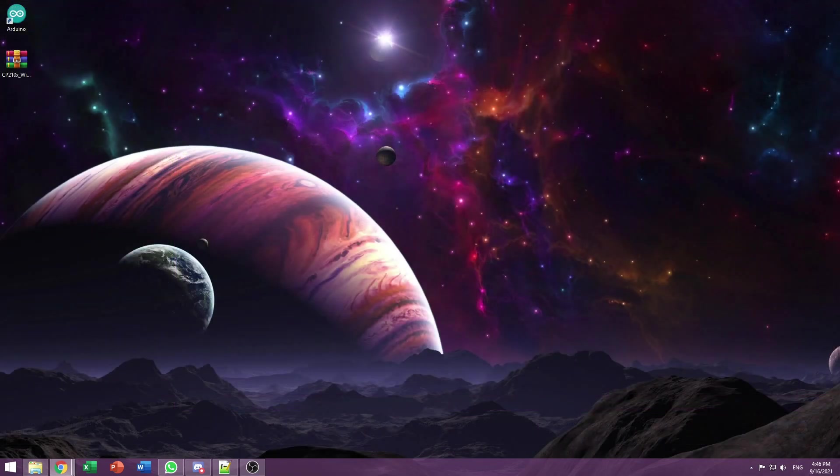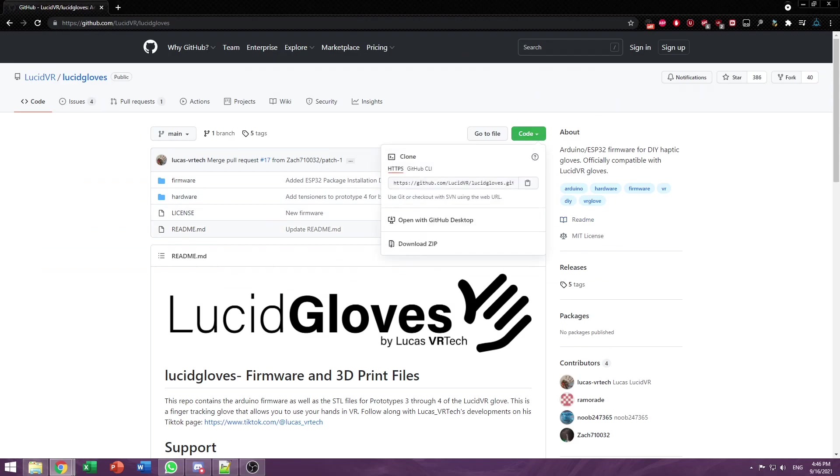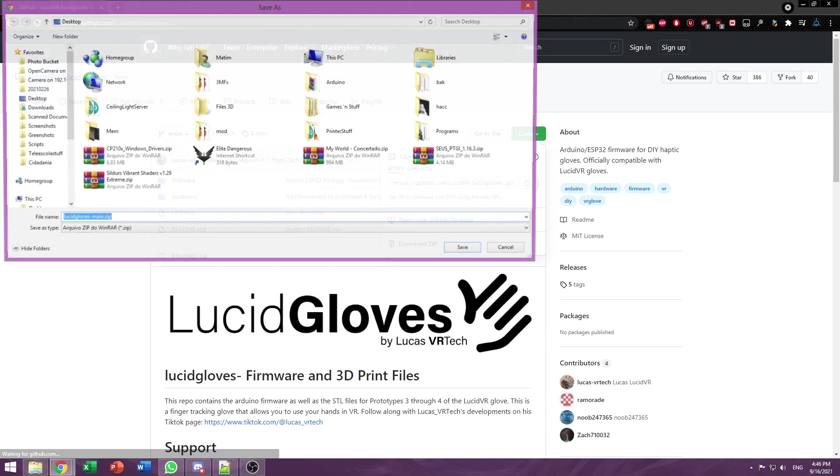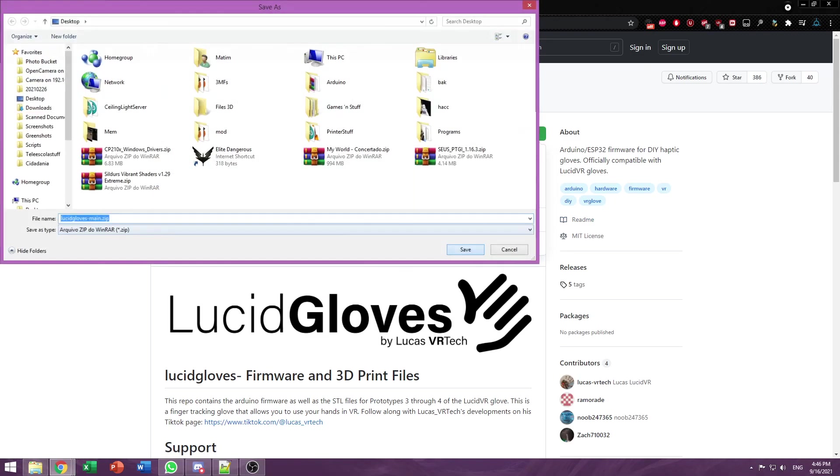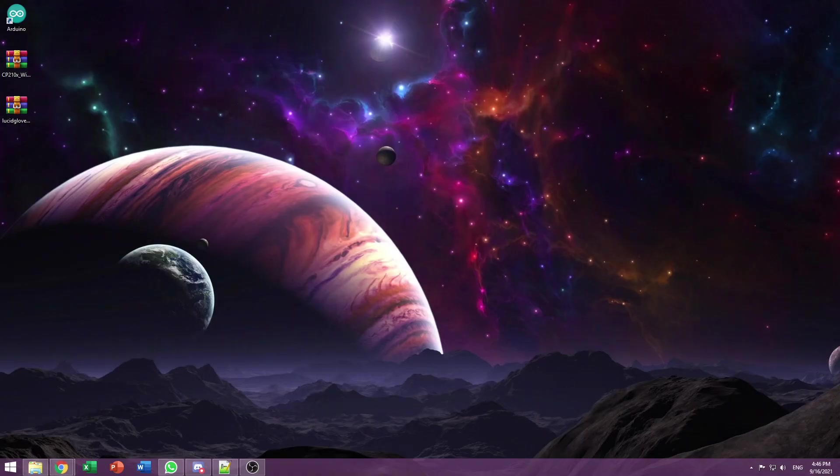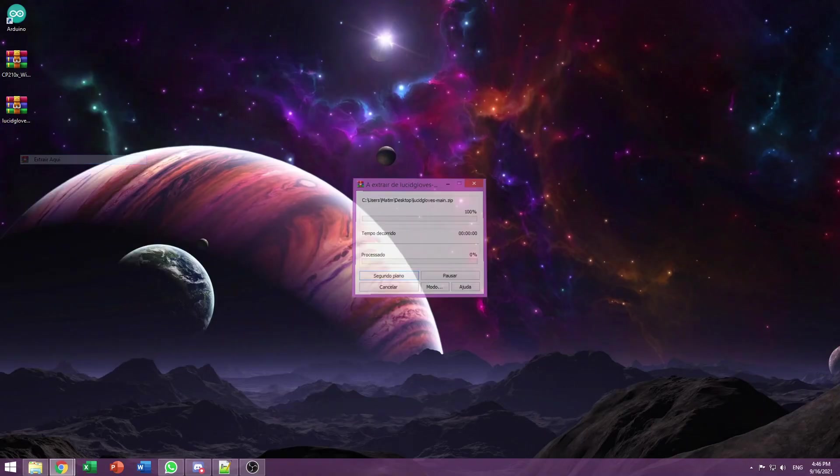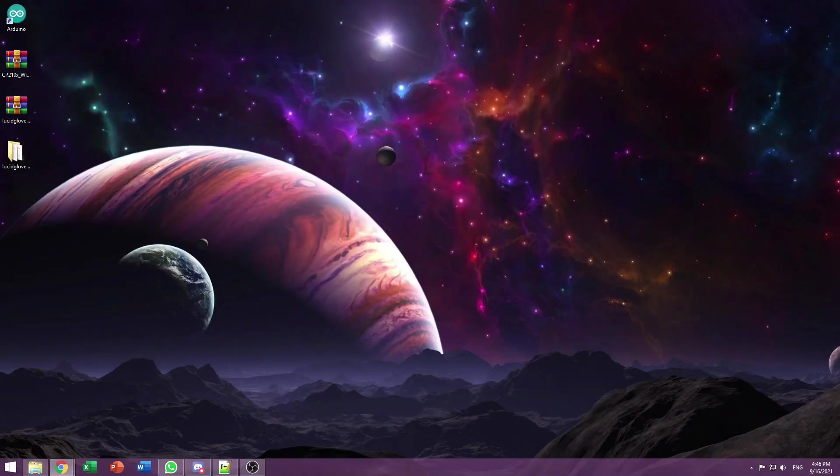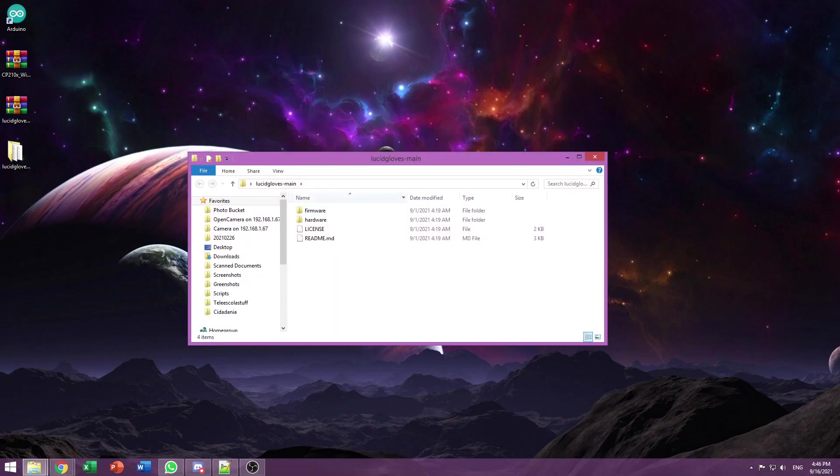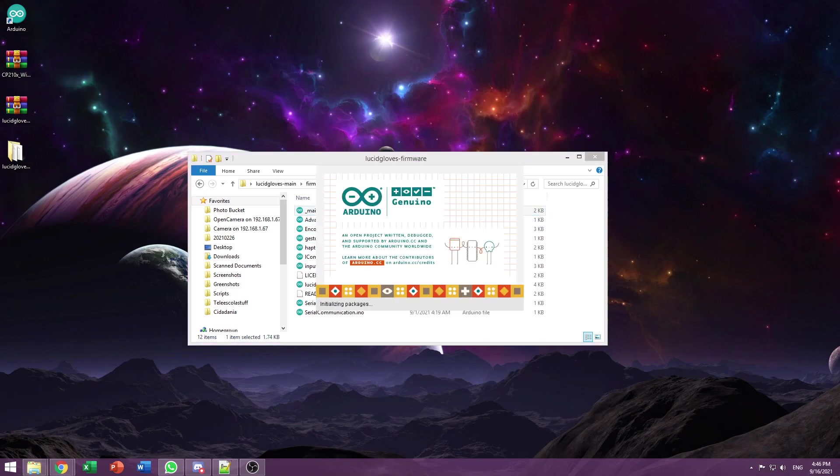Now it's time to download the firmware itself. You can go to our GitHub page, which I've also linked in the description, go to Code and Download Zip. Now that we got the firmware downloaded, you can extract it. The firmware is under Lucidgloves Main, Firmware, Lucidgloves Firmware, and you can open the main.ino file.